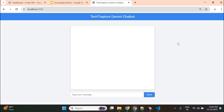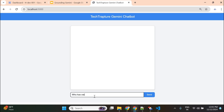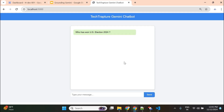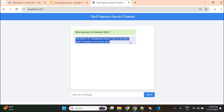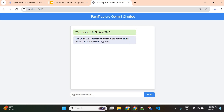This is my sample chatbot using Gemini — a generative AI agent that answers whatever I ask. I'll ask some questions based on the latest data. I'll ask about the US election 2024. The response says: 'The 2024 US presidential election has not yet taken place, therefore no one has won.' So it does not have the latest information.